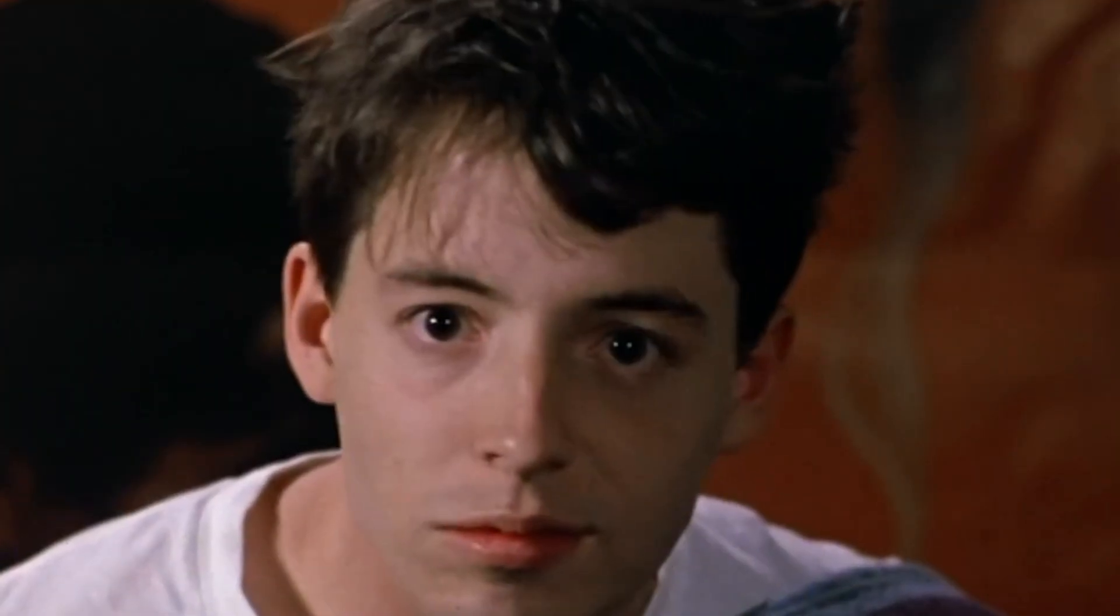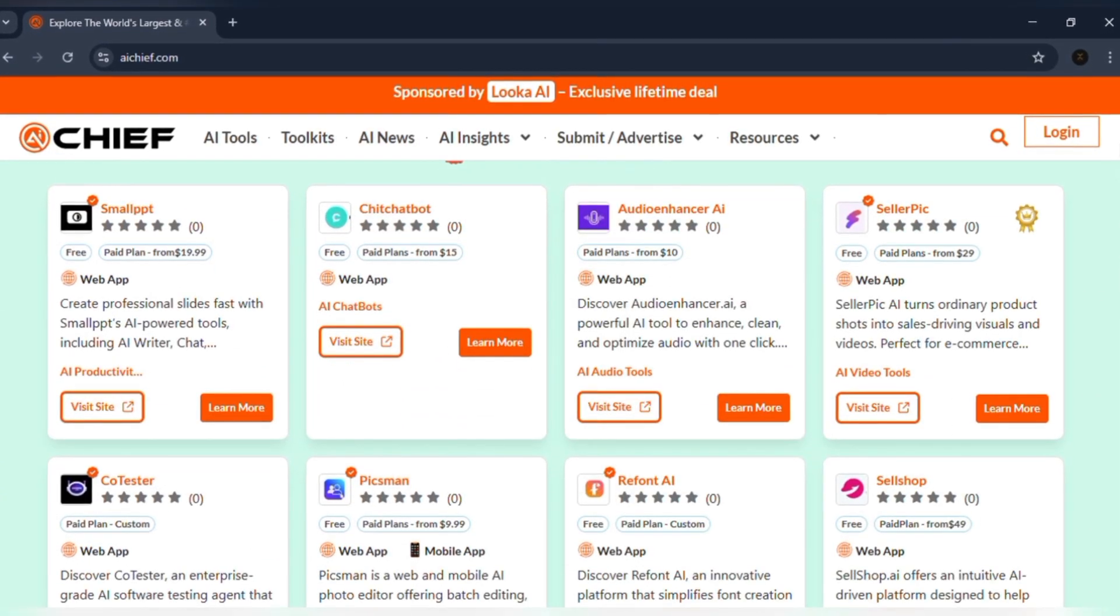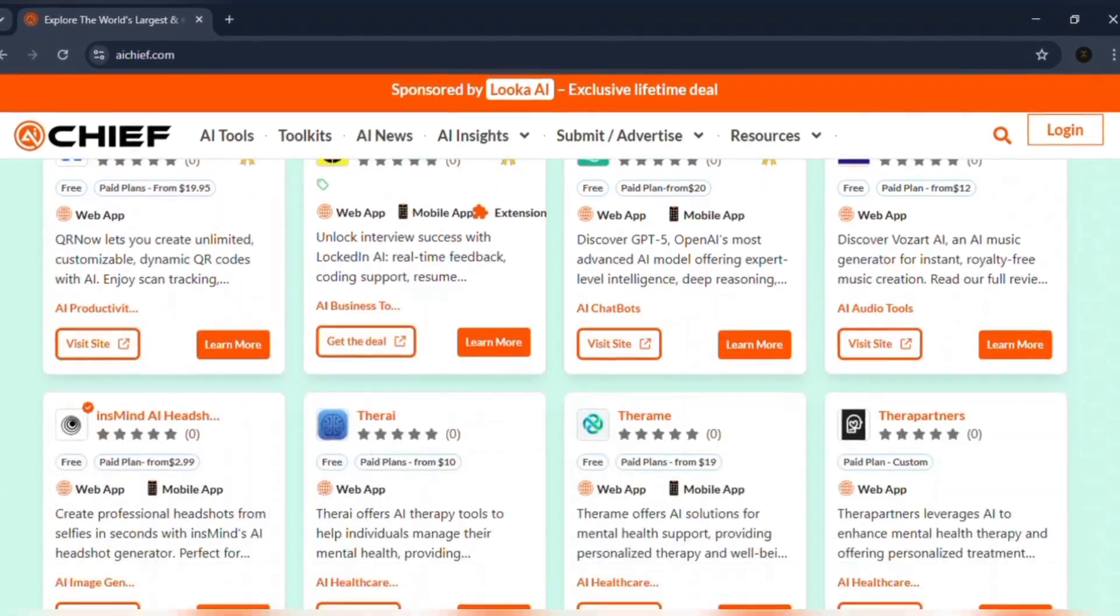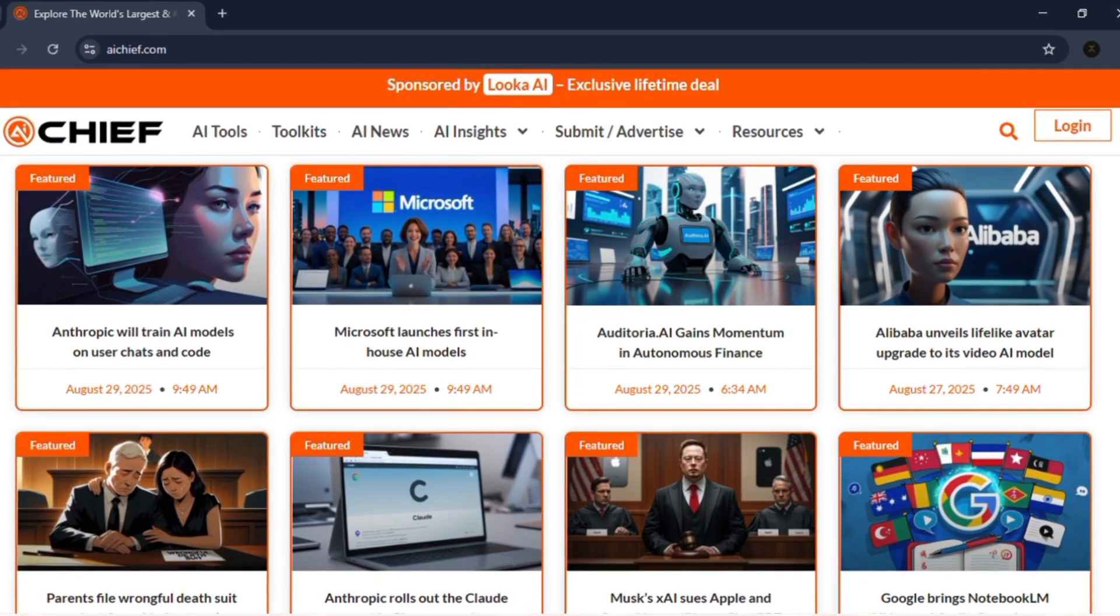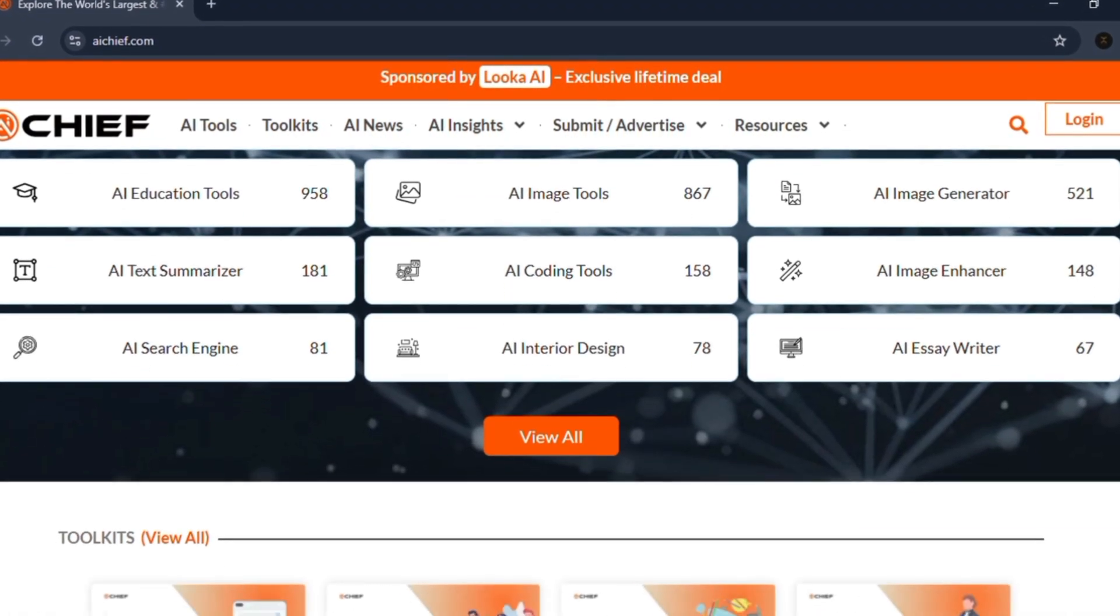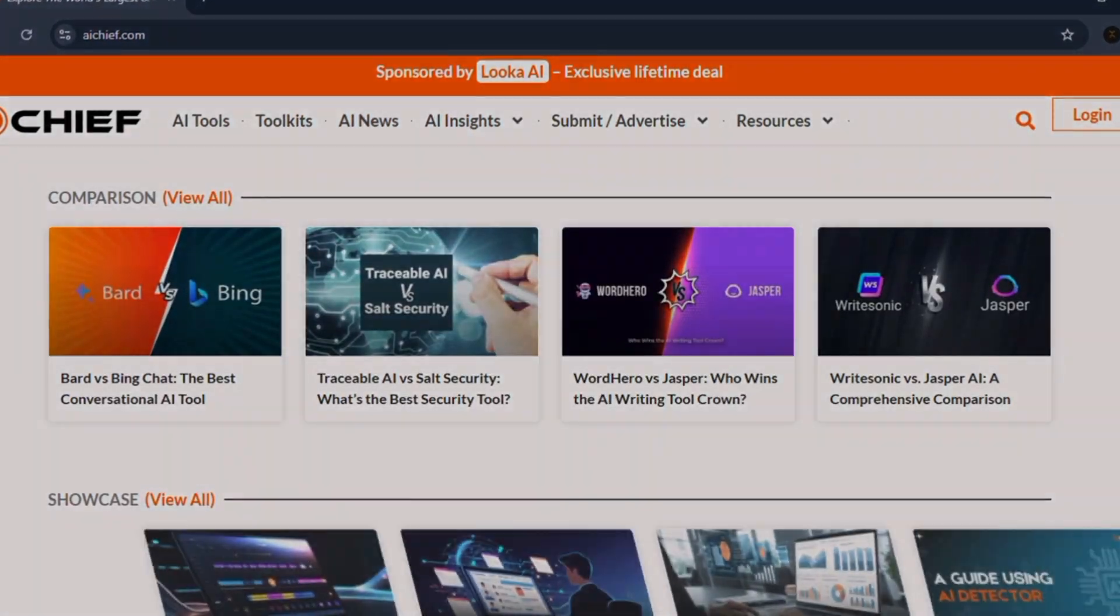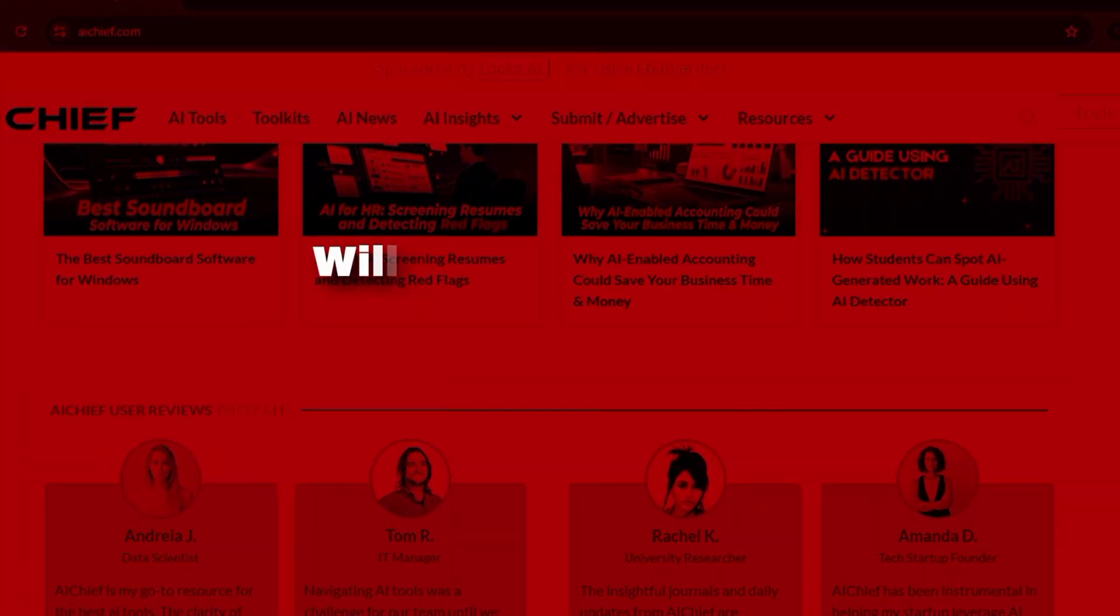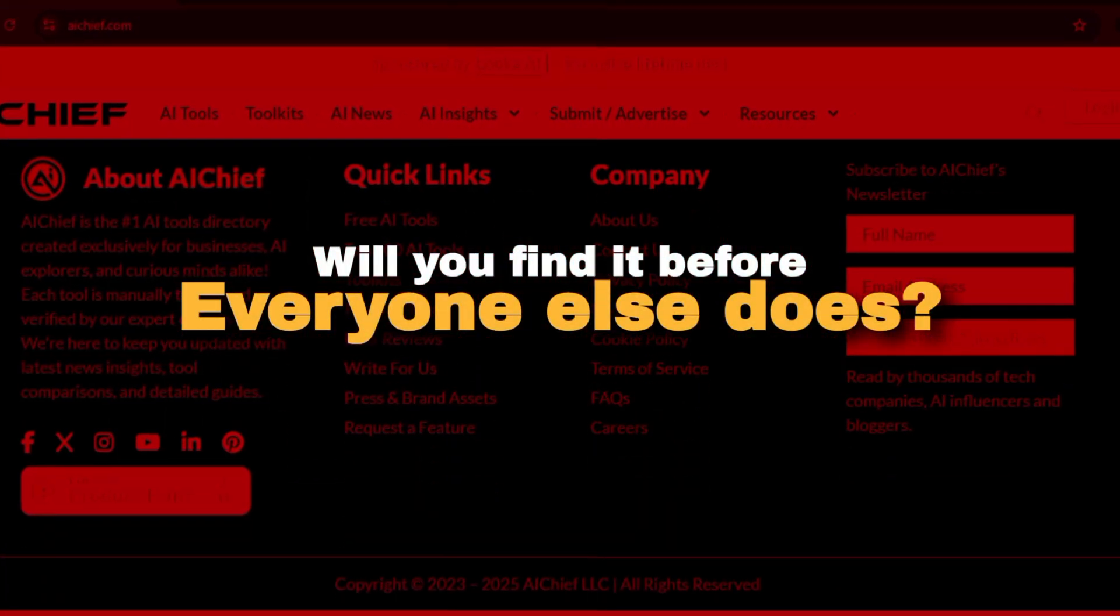Here's the part that keeps me up at night. The AI tool that could change your career, your business, your life probably already exists. It's live. It's on AI Chief. The only question is, will you find it before everyone else does?